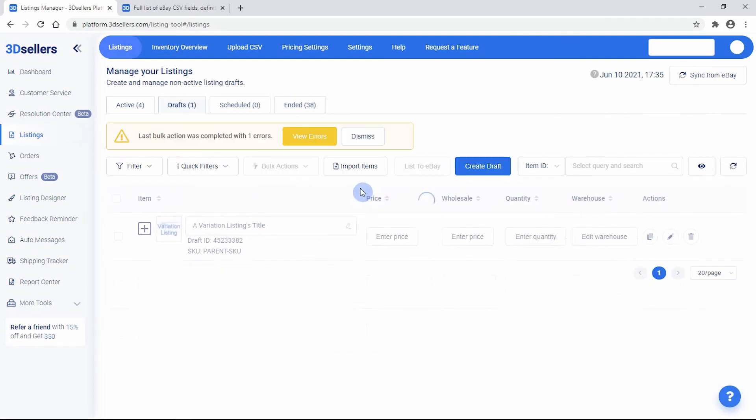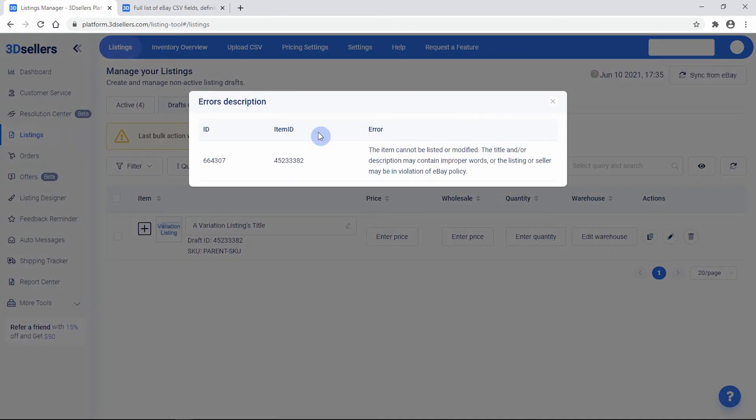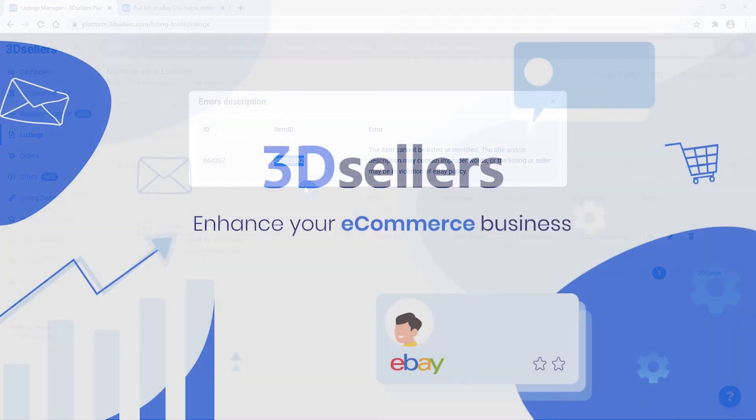If you see a yellow error box after publishing, click the View Errors button to review eBay's error messages. Each error contains a message from eBay explaining the issue with certain settings, accompanied with the draft ID of the listing that failed to publish.